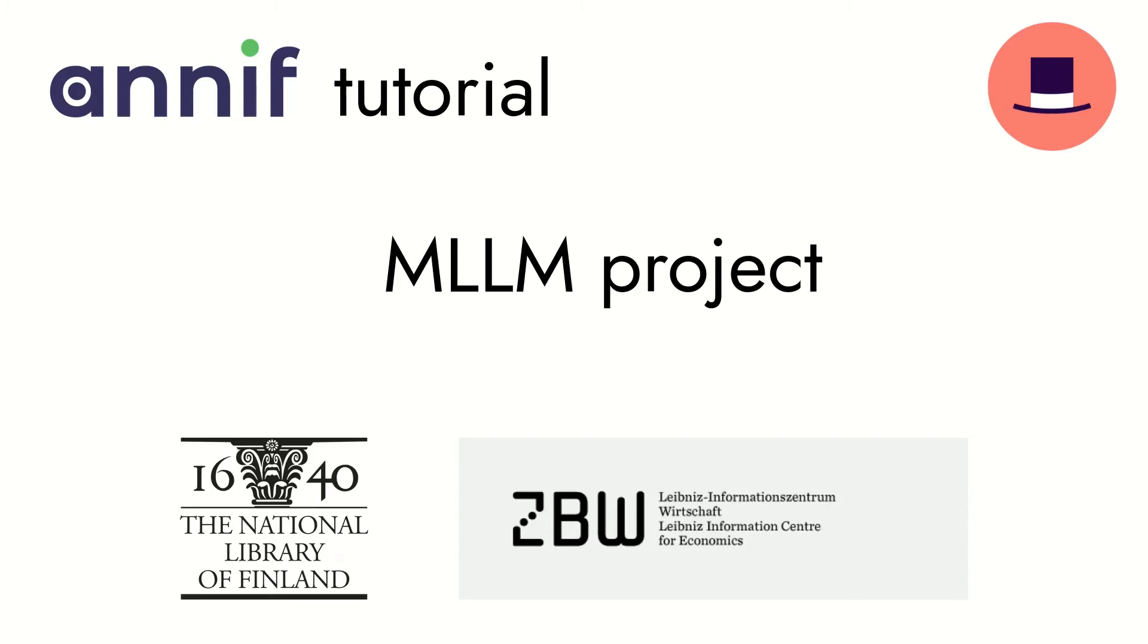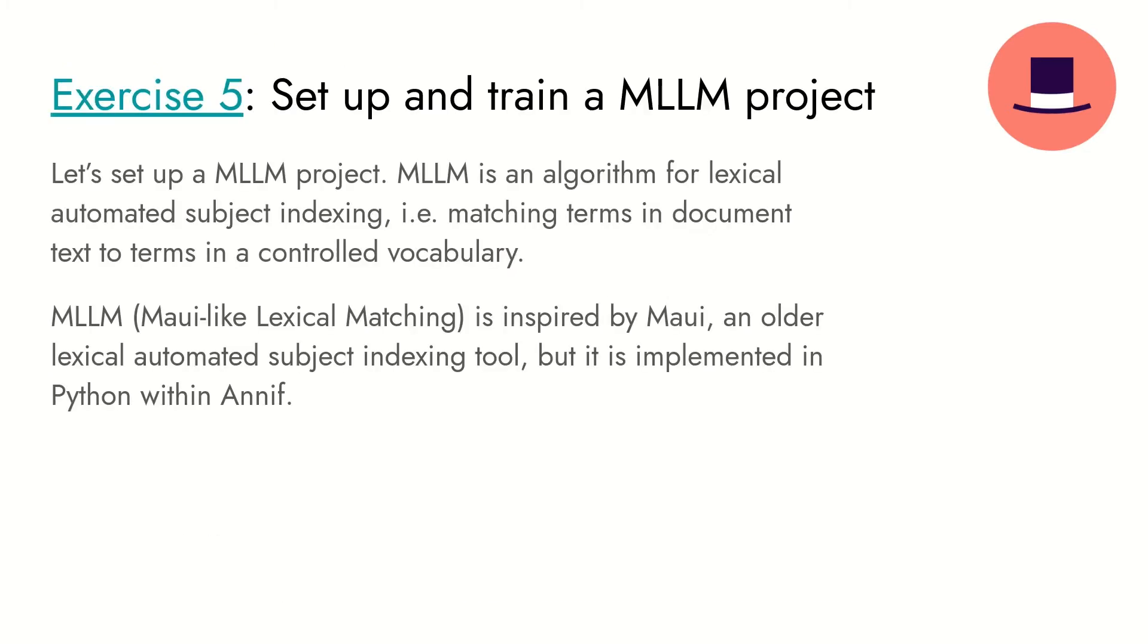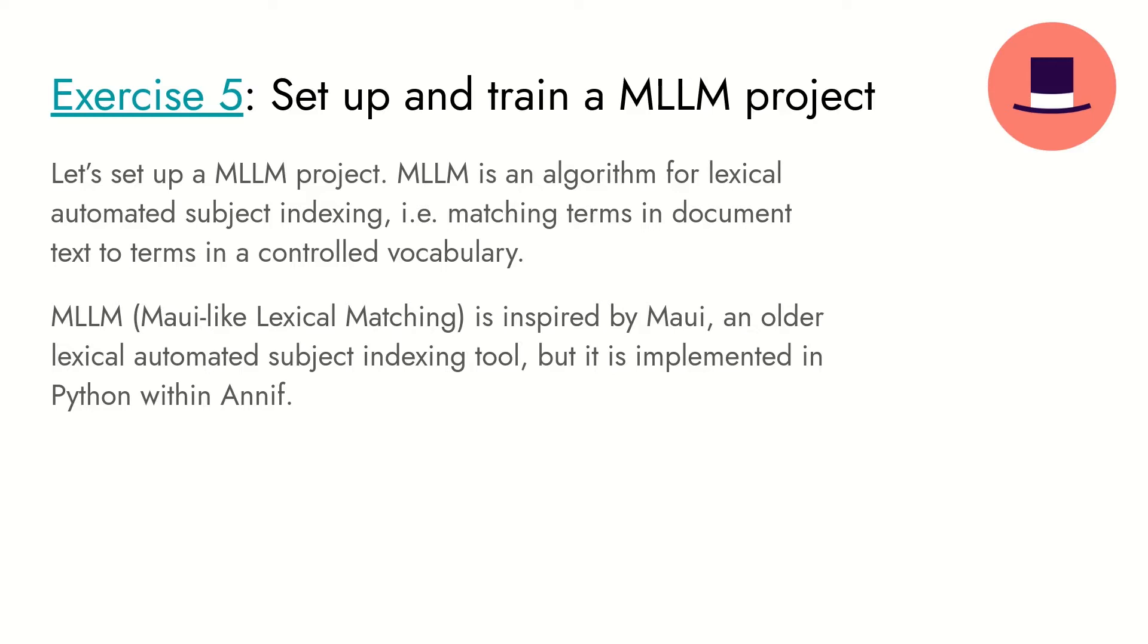Welcome to this Annif tutorial video. In this video we will set up, train and evaluate a project using the MLLM algorithm. It is an algorithm for lexical automated subject indexing, which works by matching terms in document text to terms in a controlled vocabulary. MLLM is inspired by Maui, an older lexical automated subject indexing tool, but it is implemented in Python within Annif.